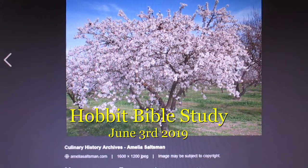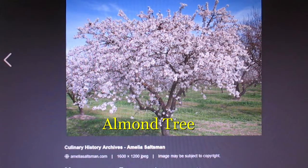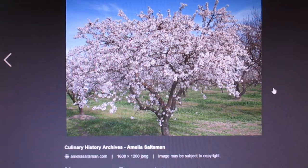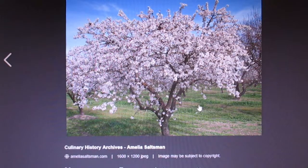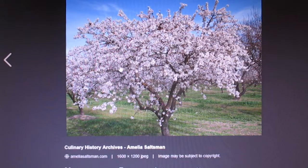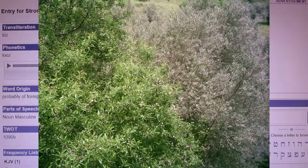Today is June 3rd, 2019. I'm going to do a quick scripture search on almond trees and hopefully you'll enjoy this. Here's an almond tree in blossom — notice the white blossoms. Even before leaves are on the tree there are almond blossoms, and later there will be leaves. This is one of the first flowering trees in Israel, and of course where every blossom is, there will be an almond.